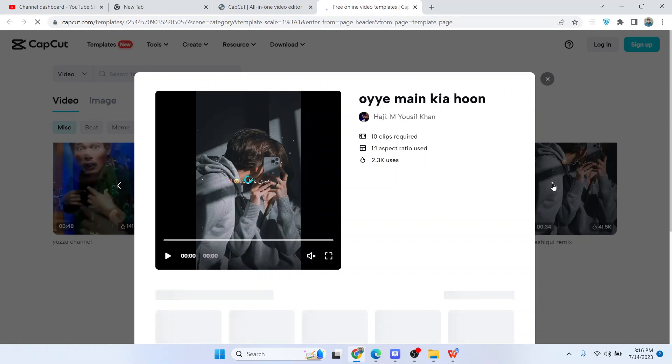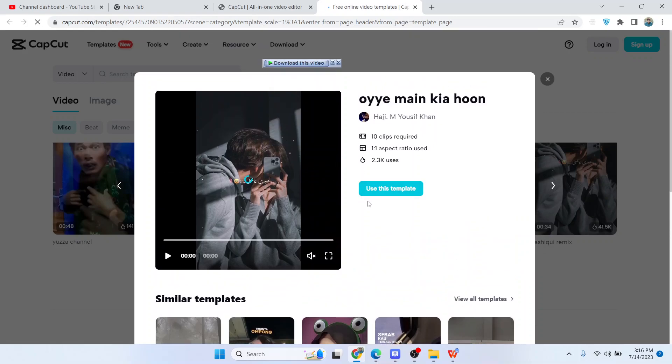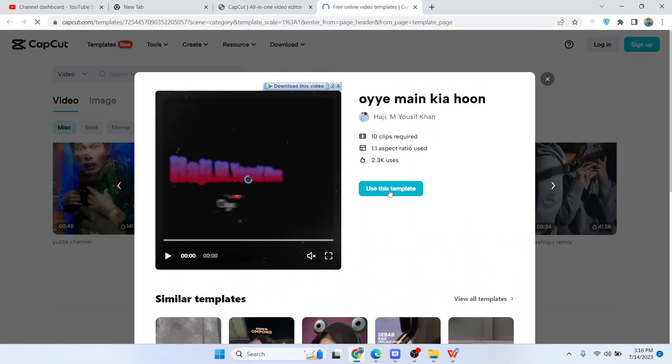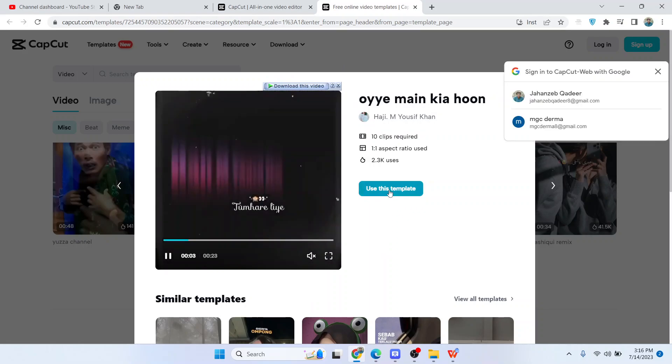Let me show you another one. Here you can see an option to 'Use this template'. If you have CapCut installed on your PC, simply click on 'Use this template'.